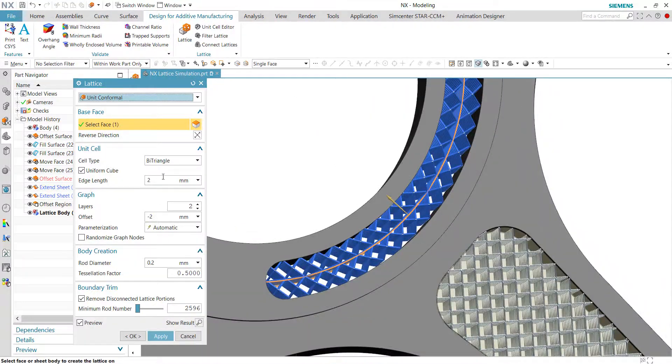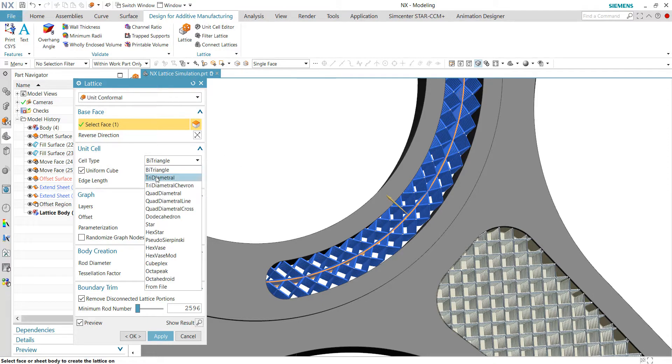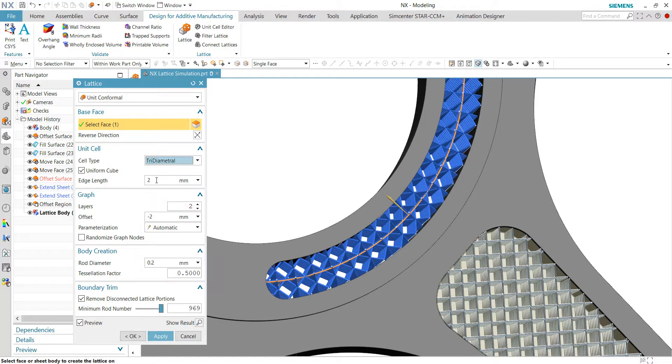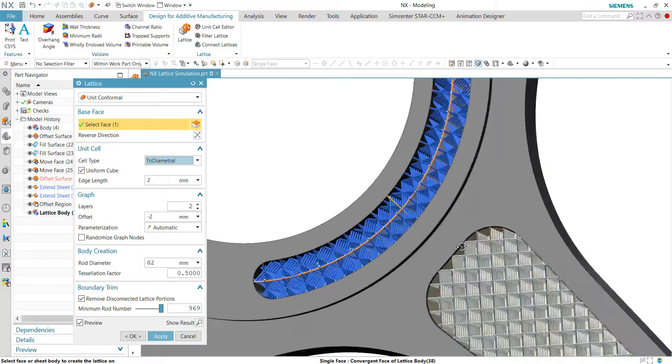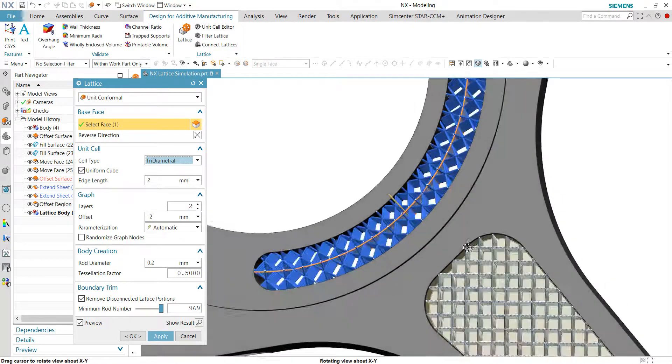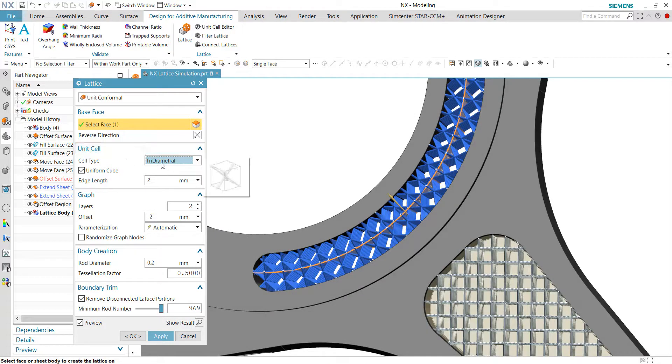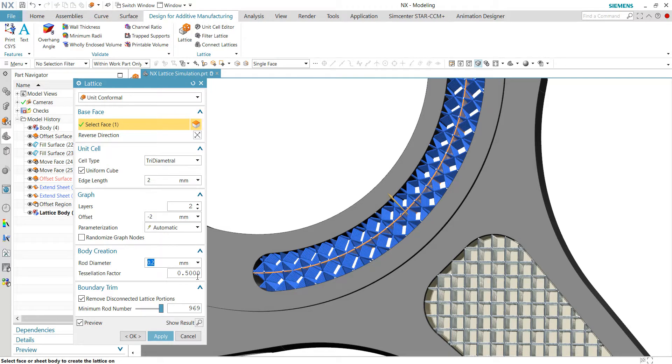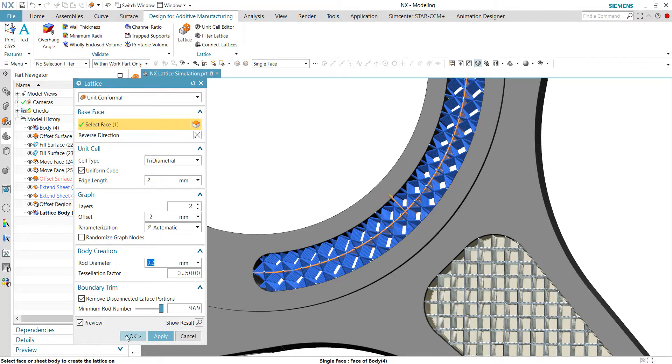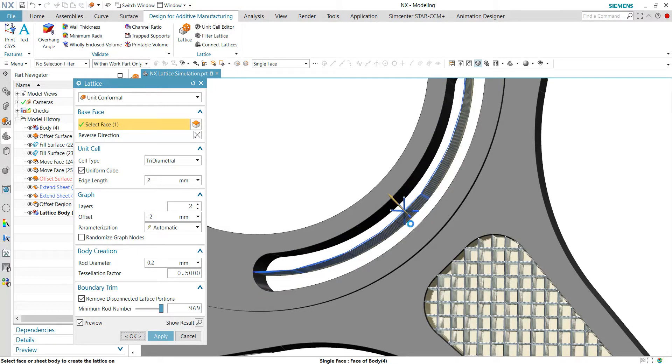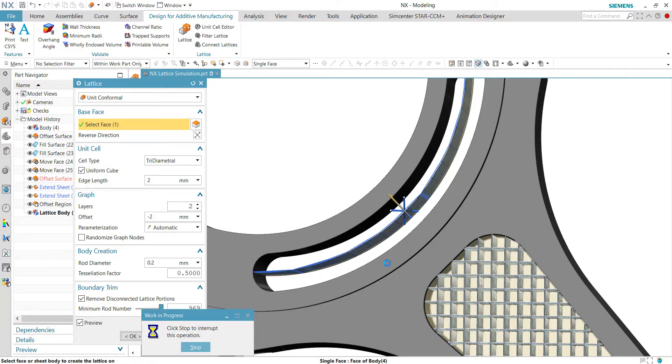For example, we can choose a different type of layout, the tri-diametric trail, and having a rod diameter as 0.2 as well. So we can click OK to accept the layout.